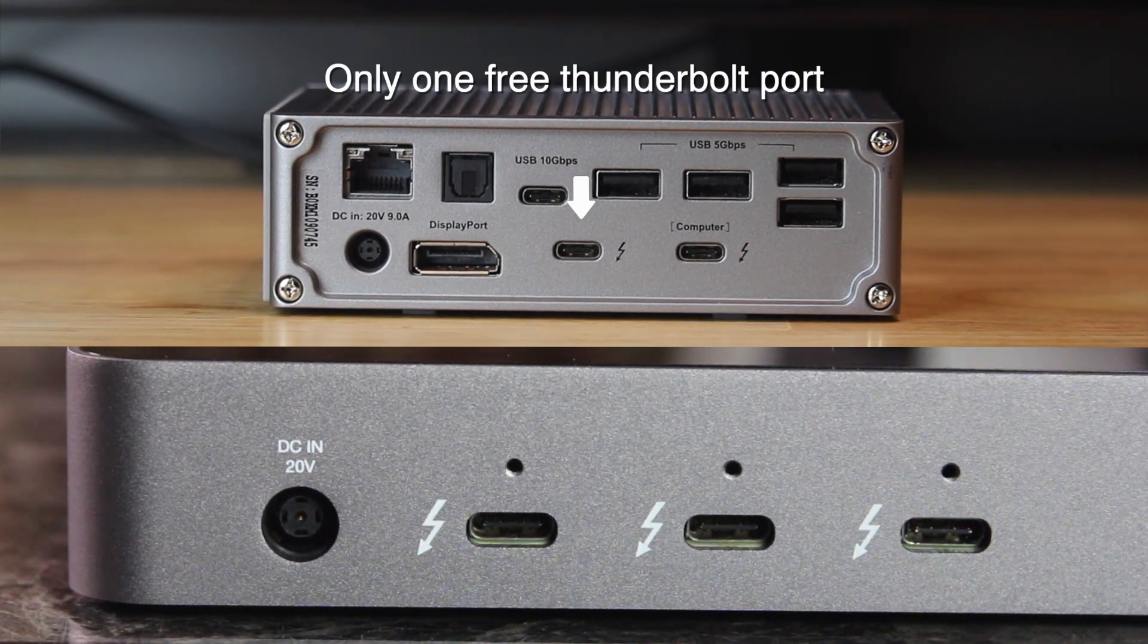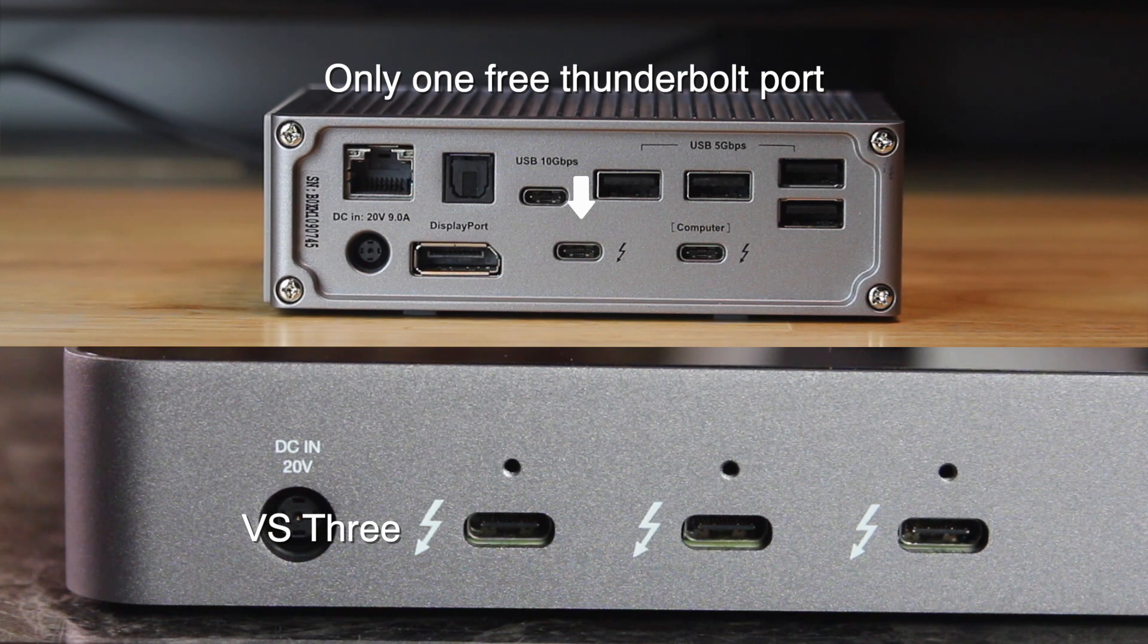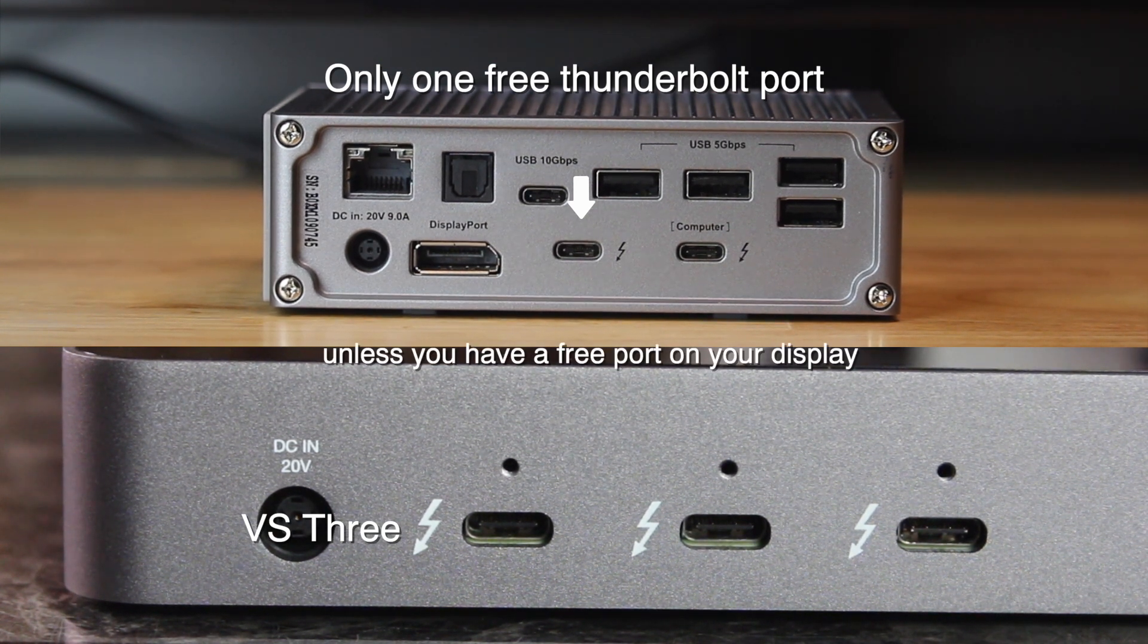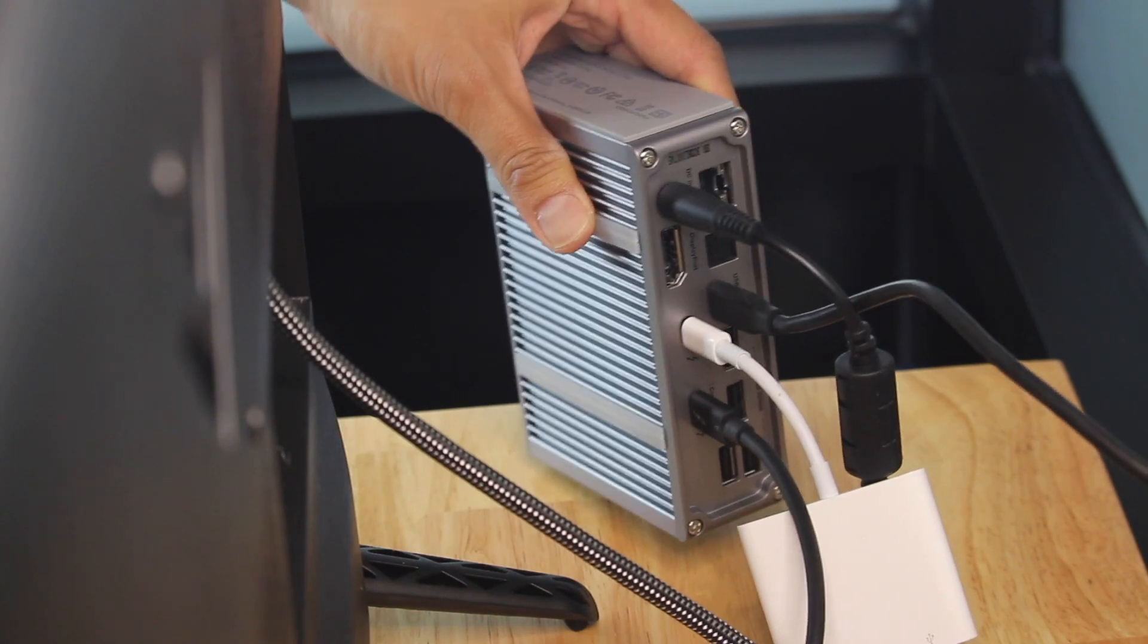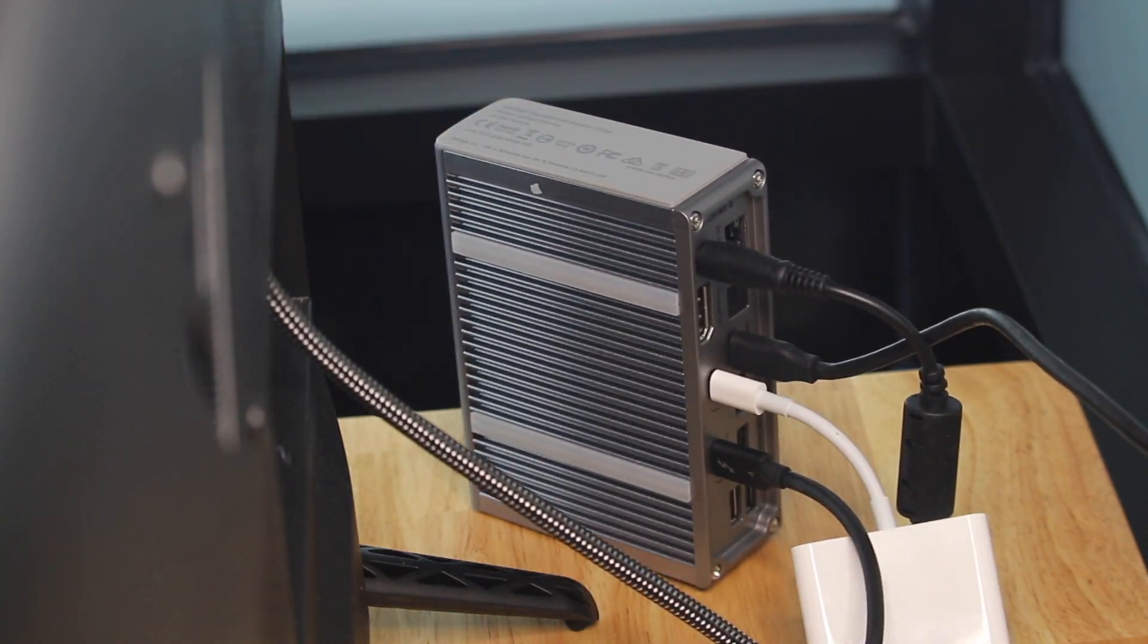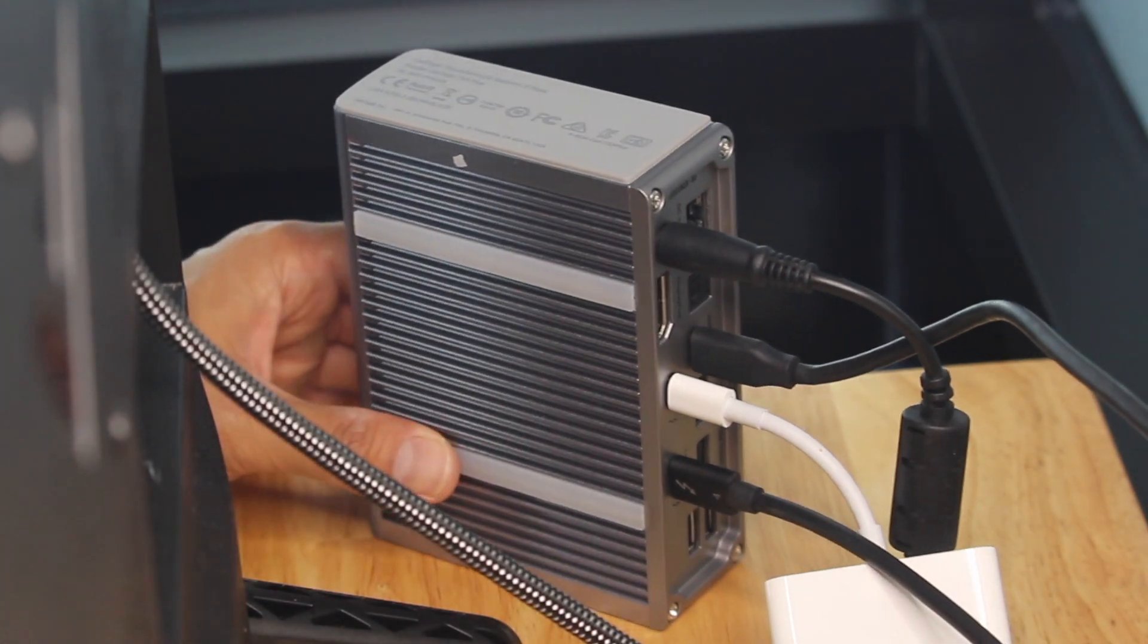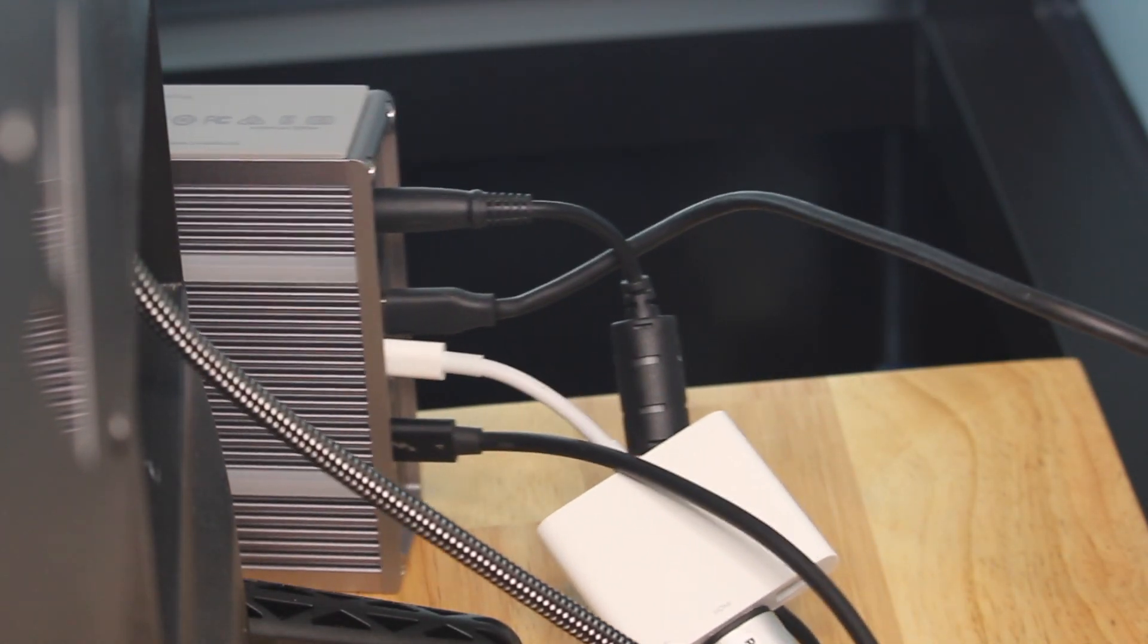So how would you connect a Thunderbolt display and an external Thunderbolt drive with one dock? It seems like more of a challenge with CalDigit, but not the best solution for Thunderbolt. So you can't transfer data with a Thunderbolt drive while using a Thunderbolt monitor. Of course you can use the other USB-C ports, but it sacrifices speed.